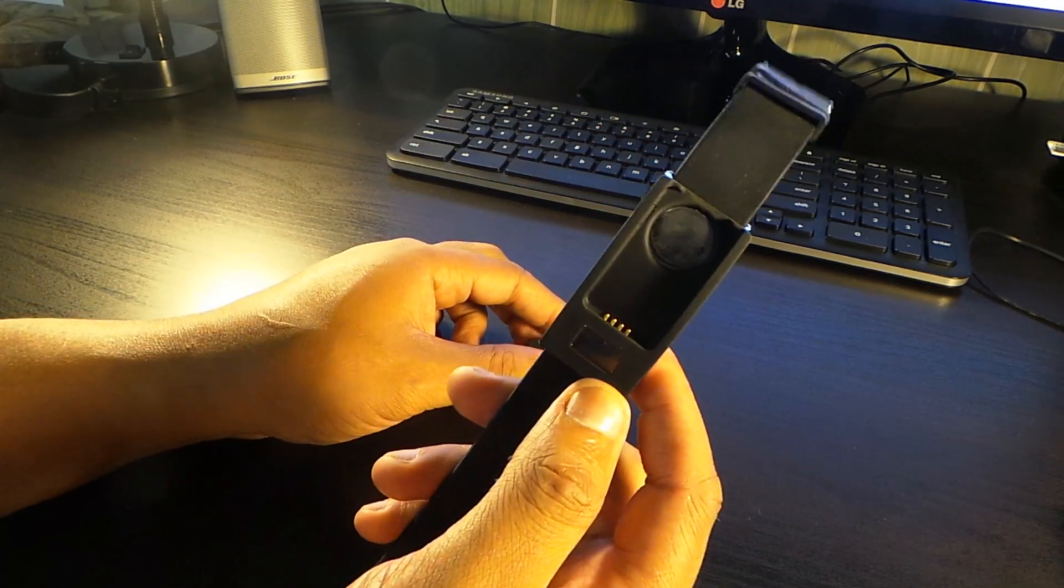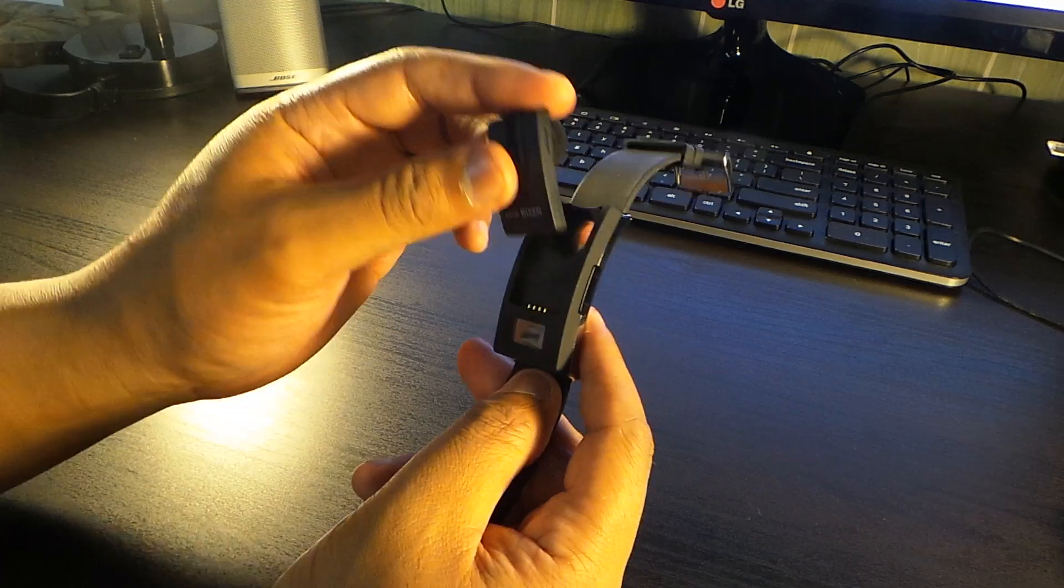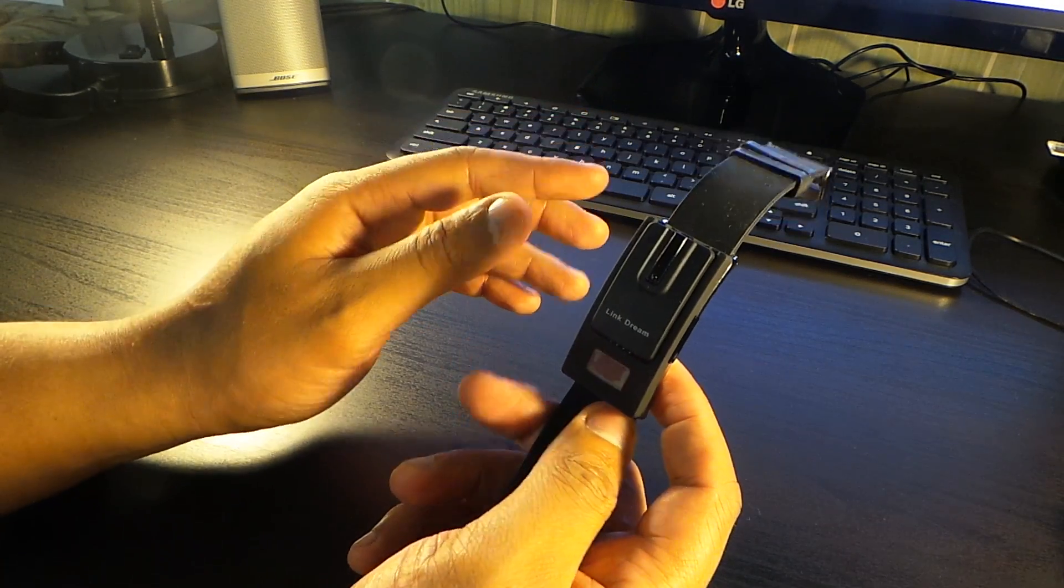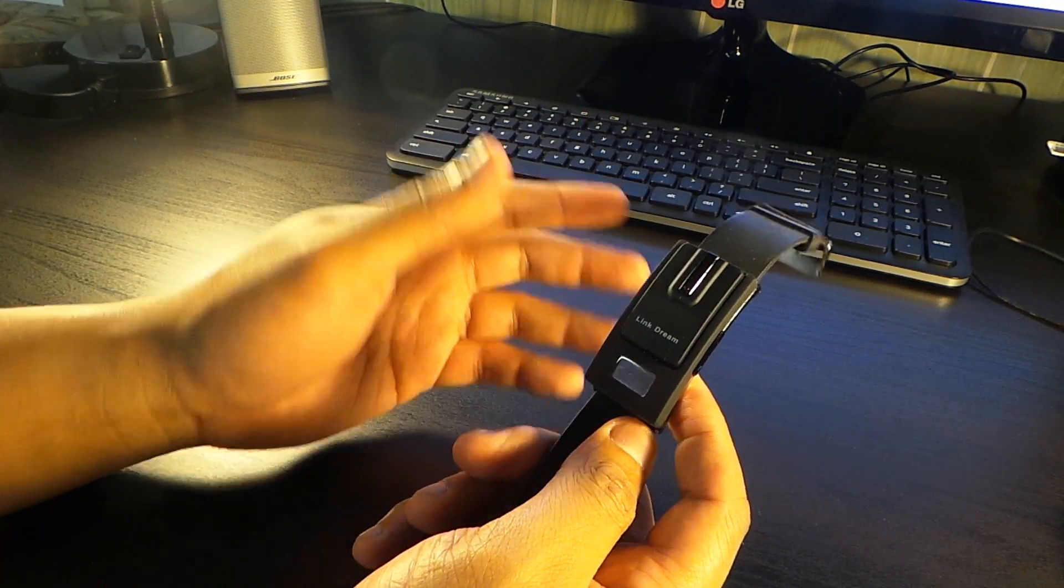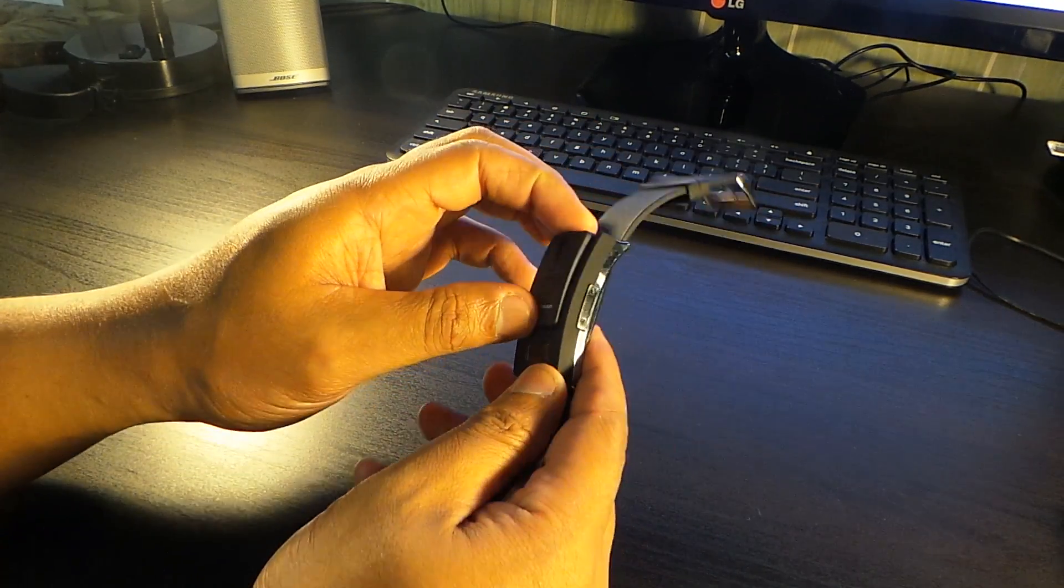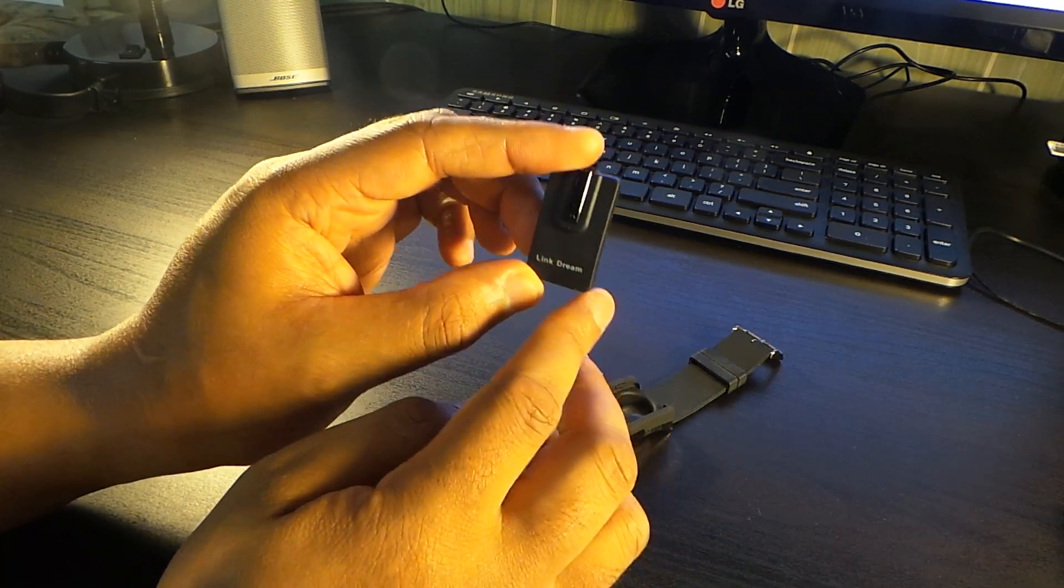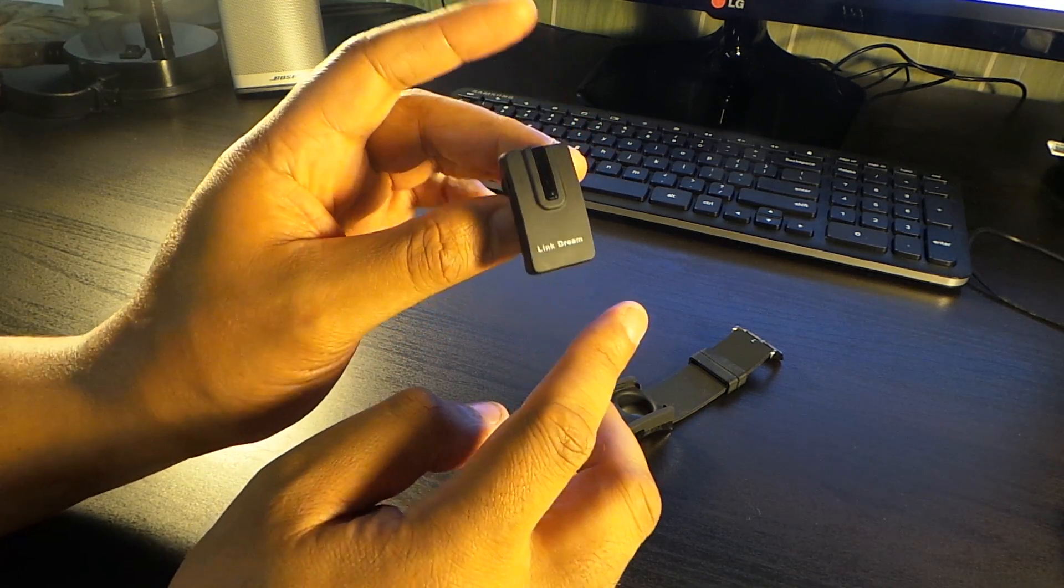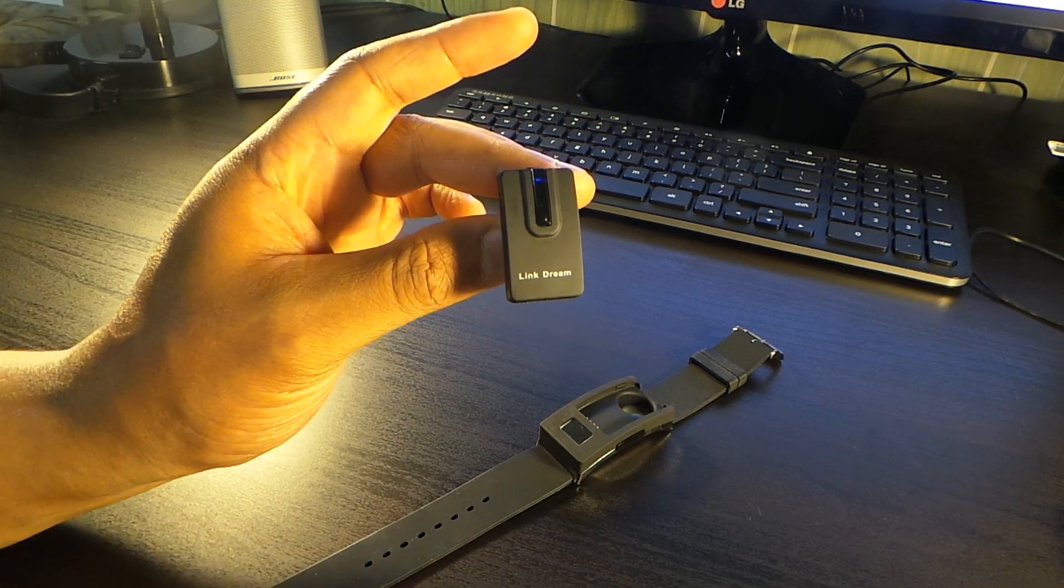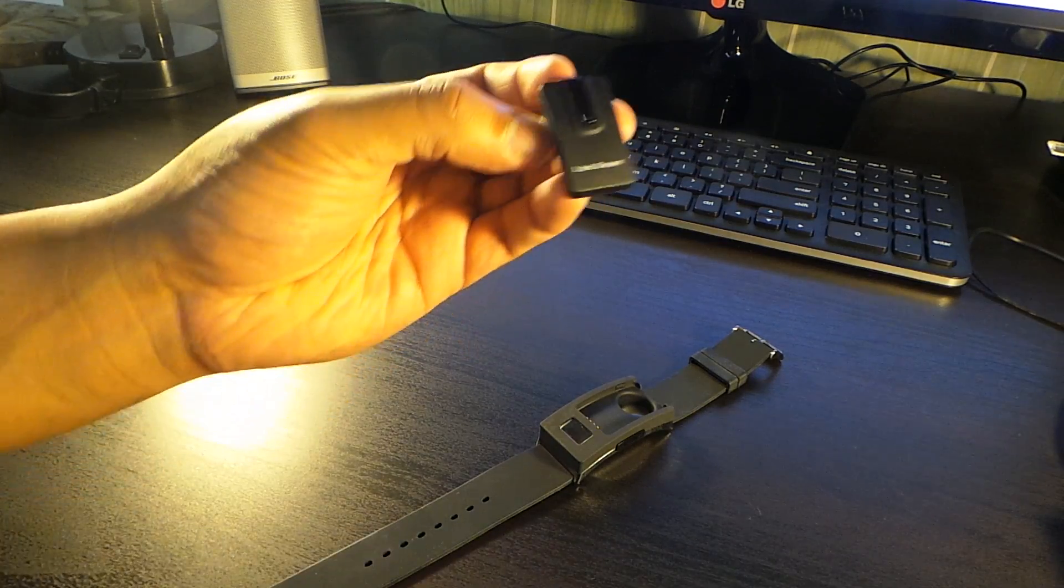What I recommend is you charge up the base first, then you charge up both devices together. That might seem a bit tedious, but if you want the full two to three hour time of continuous use on this Bluetooth, you may want to do that.